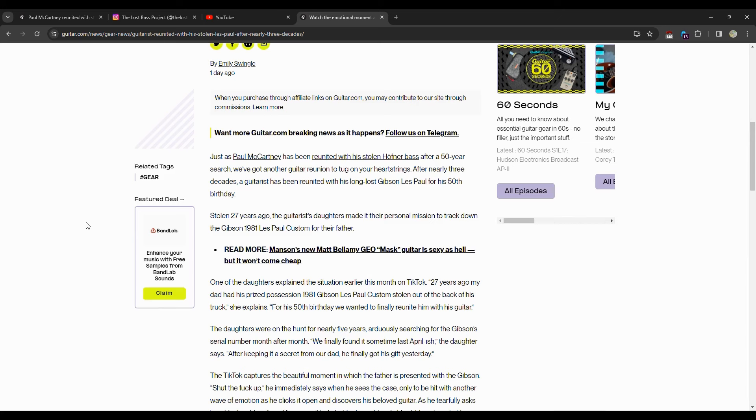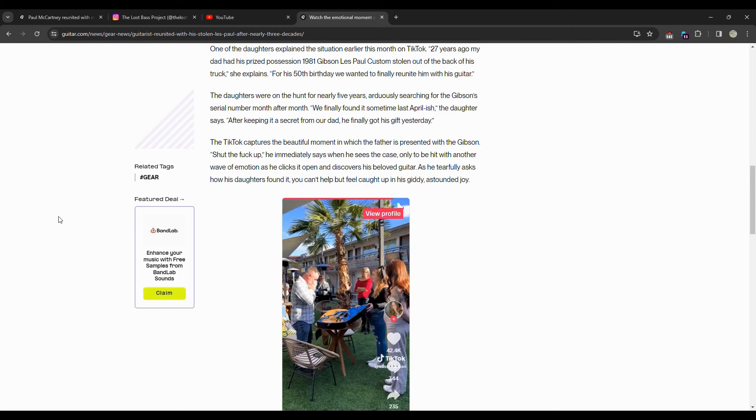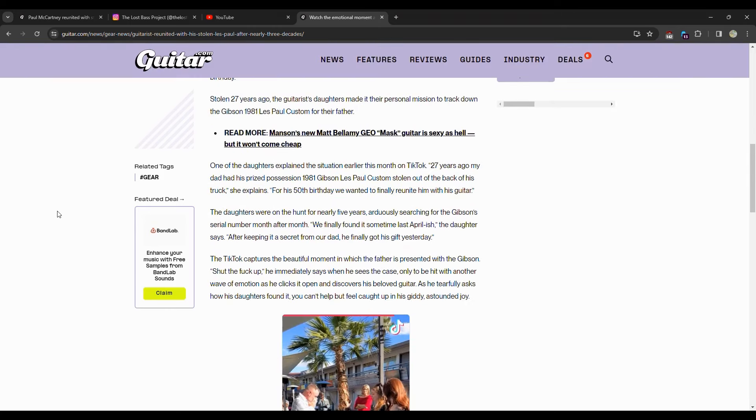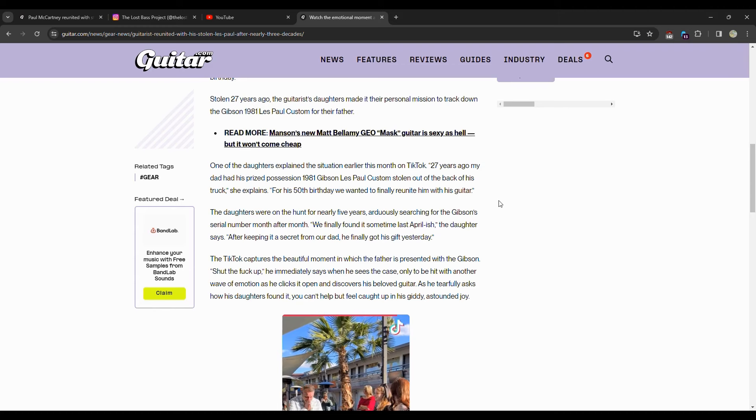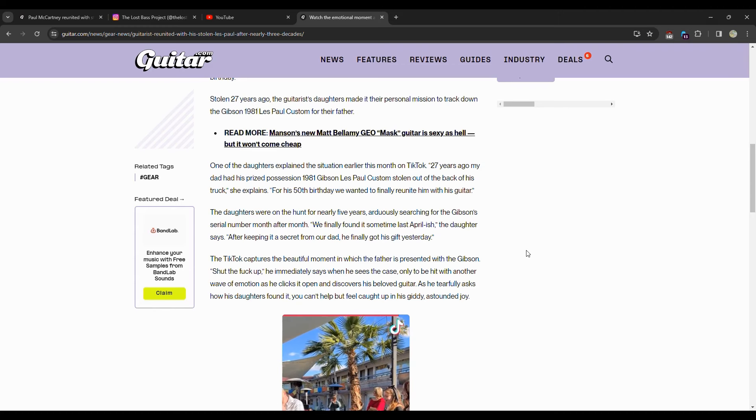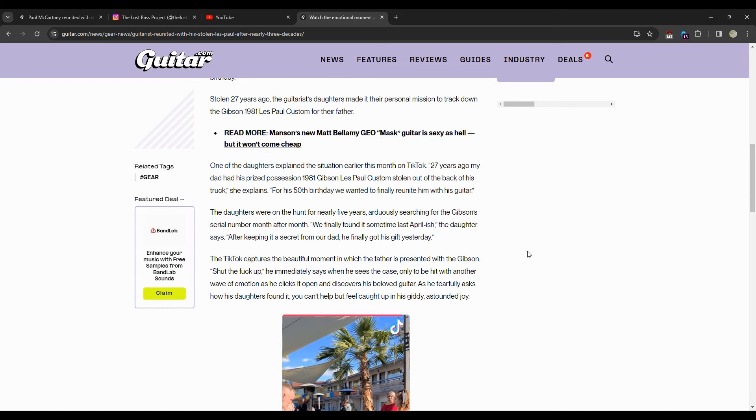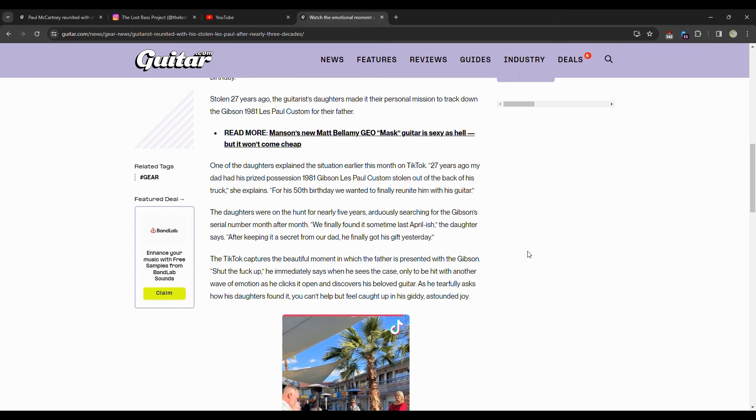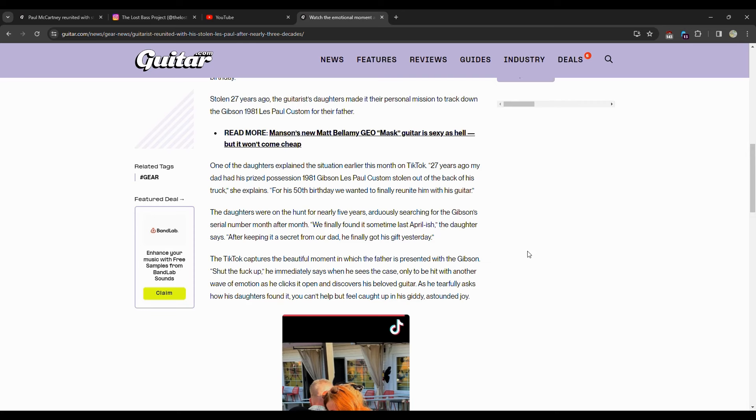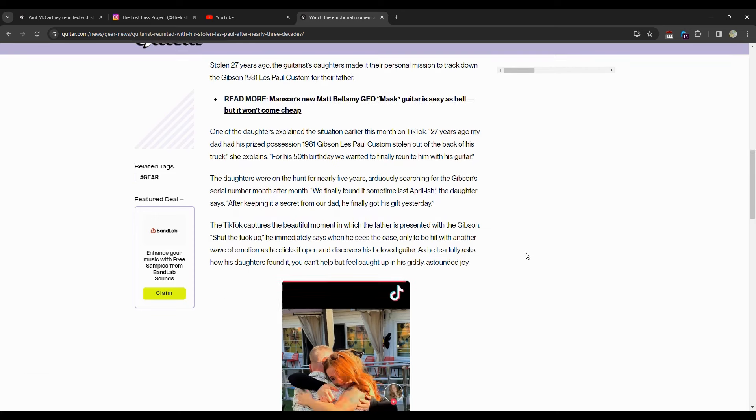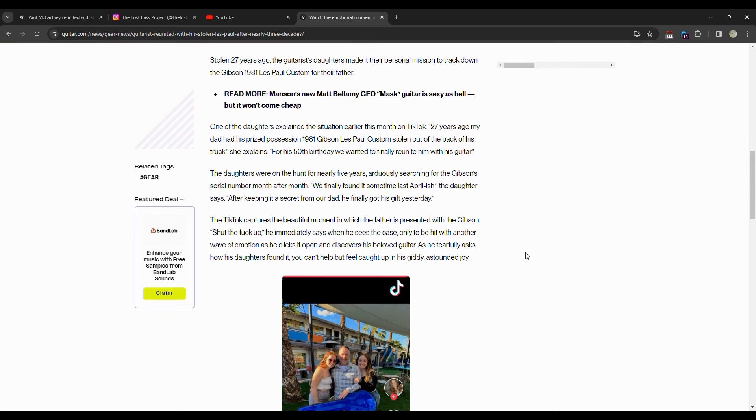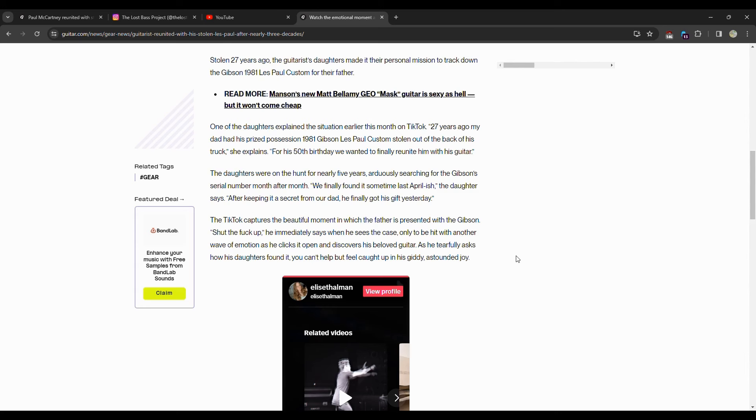One of the daughters explained the situation earlier this month on TikTok. Twenty-seven years ago my dad had his prized possession, 1981 Gibson Les Paul, stolen out of the back of his truck. For his 50th birthday we want to finally reunite him with his guitar. The daughters were on the hunt for nearly five years, arduously searching for the Gibson serial number. Month after month we finally found it sometime last April-ish, the daughter says.